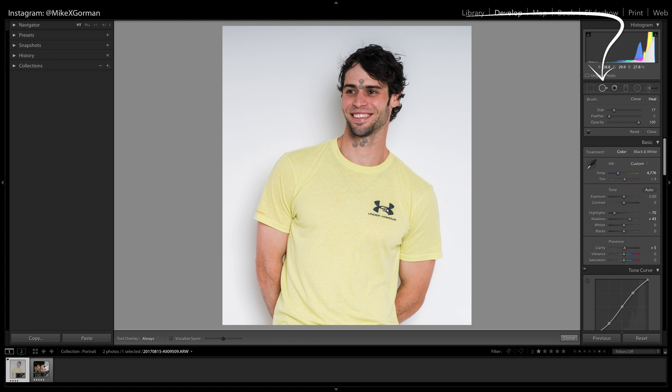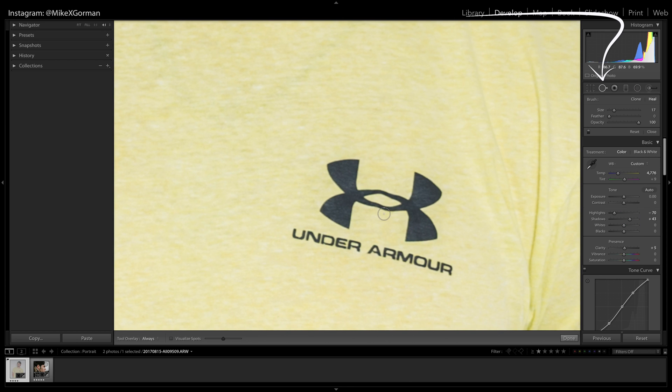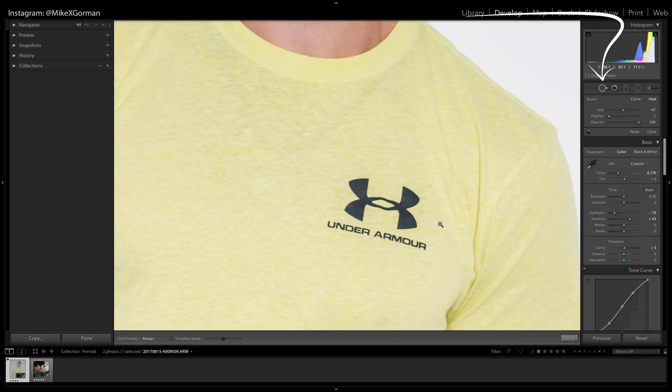Finally I have to remove that giant Under Armour logo on my chest. I adjust the brush size by using the scroll wheel on the mouse.